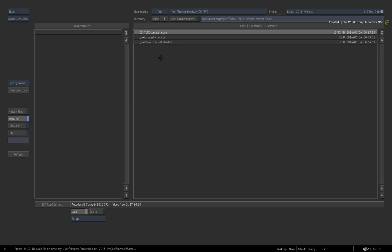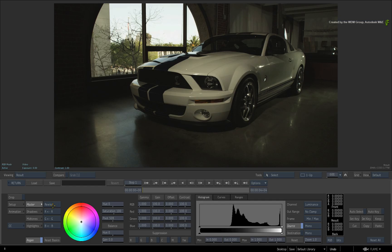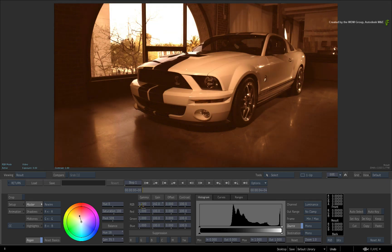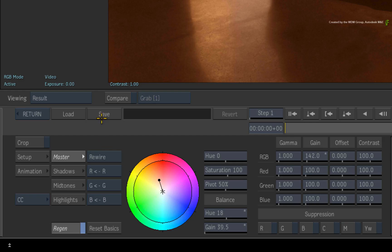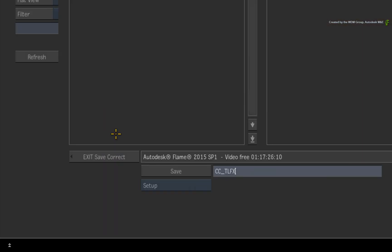To explain this, exit the LOAD menu and let's make an Action Colour Correction setup. I'll make a quick colour adjustment to the image, nothing too fancy, and click the SAVE button. I'll call my setup Action underscore CC.